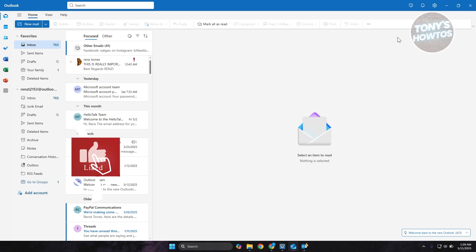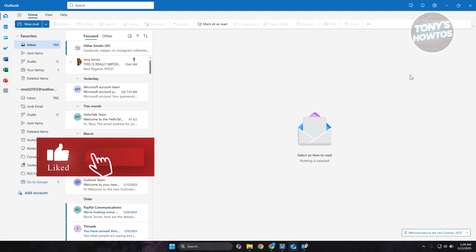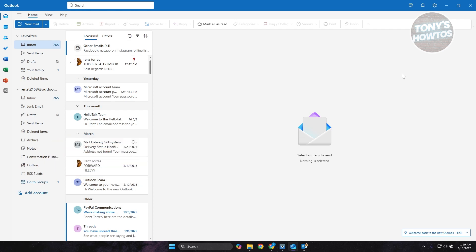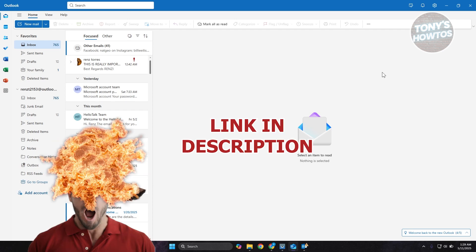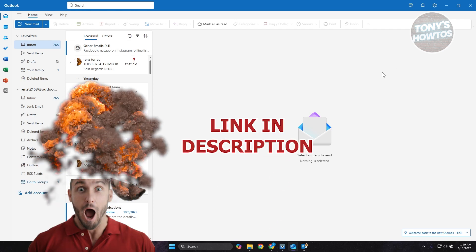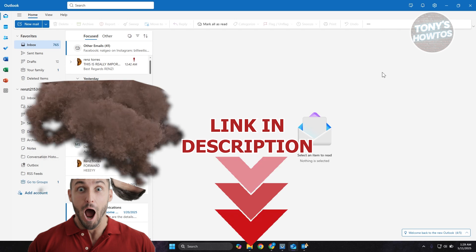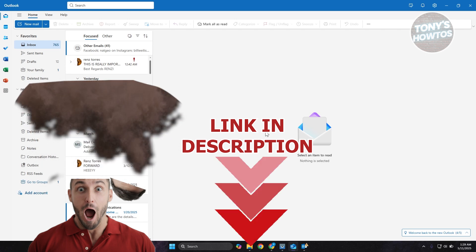Hey guys, welcome back to Tony's Outos. In this video, I'll be showing you how to add or remove Outlook contact group members. Before we start, hurry up and check out the software just on this video. Let's get started.